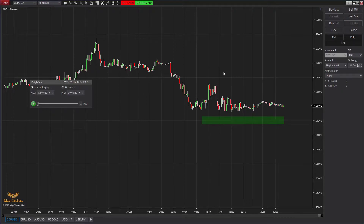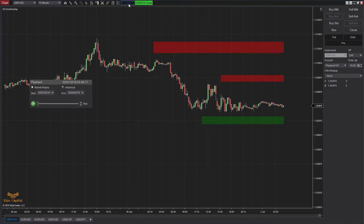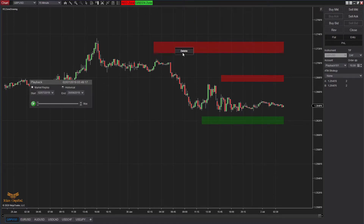If you want to draw again you can draw a red zone like this. You can also draw multiple zones on the same timeframe chart — there is no problem with that. You can draw as many zones as you want on the same timeframe chart.